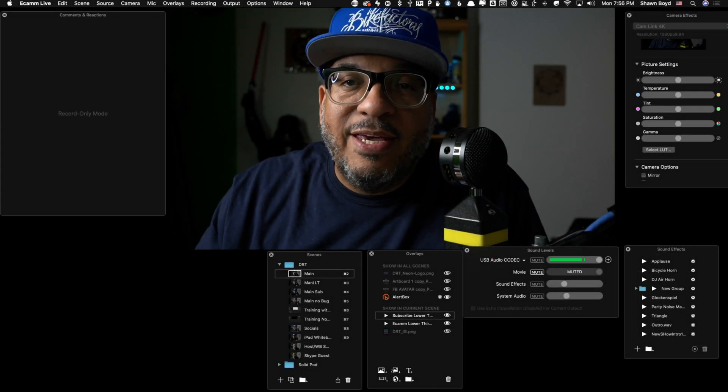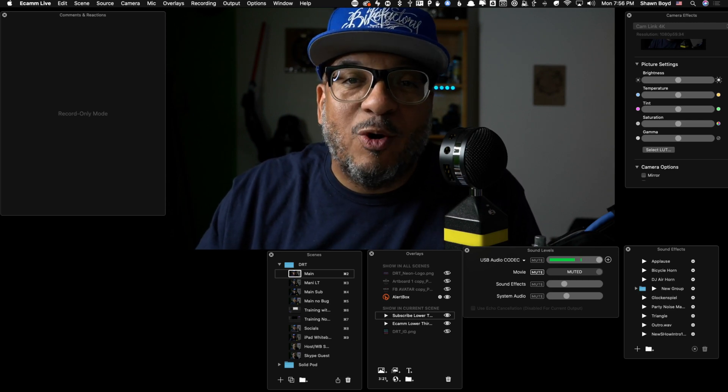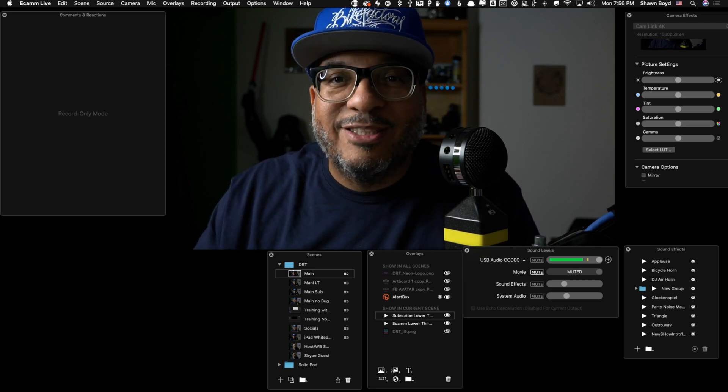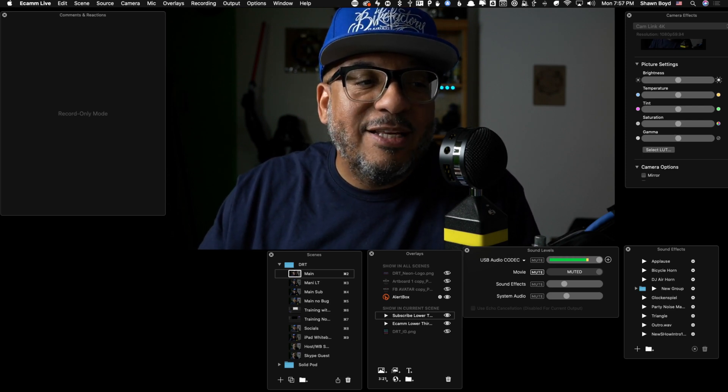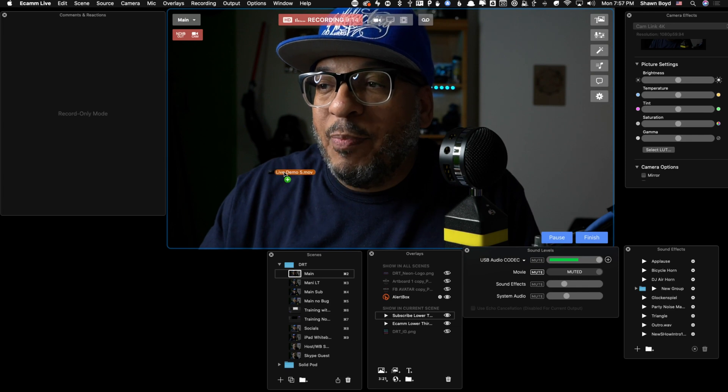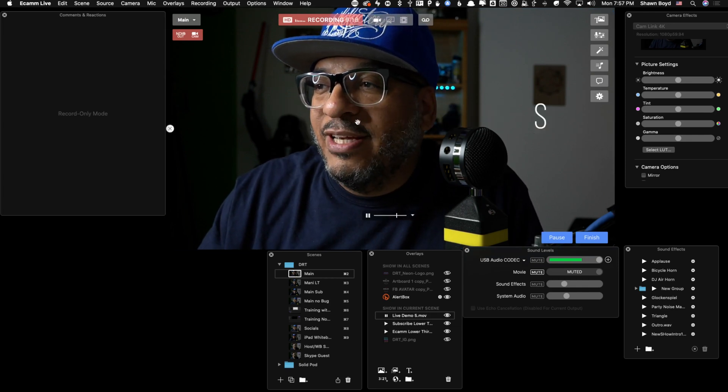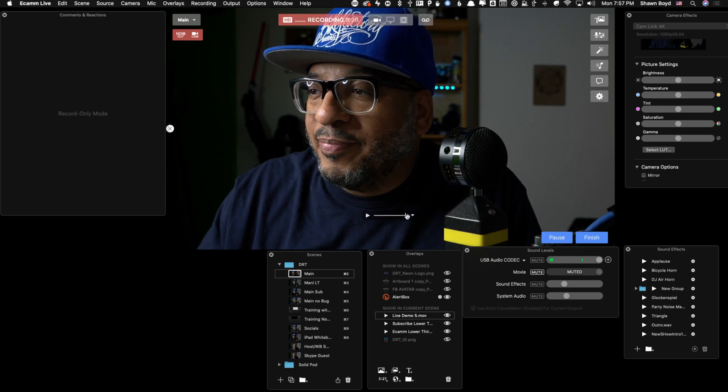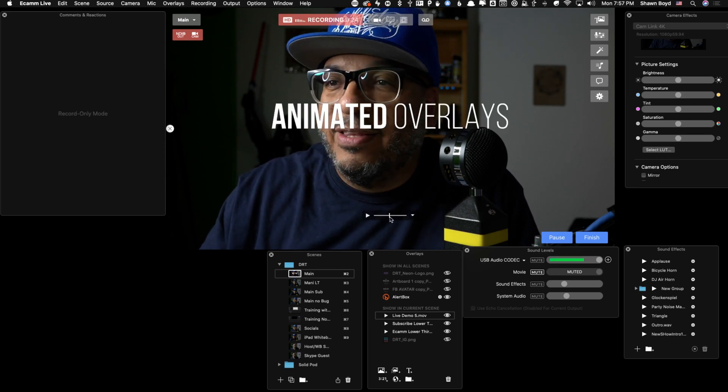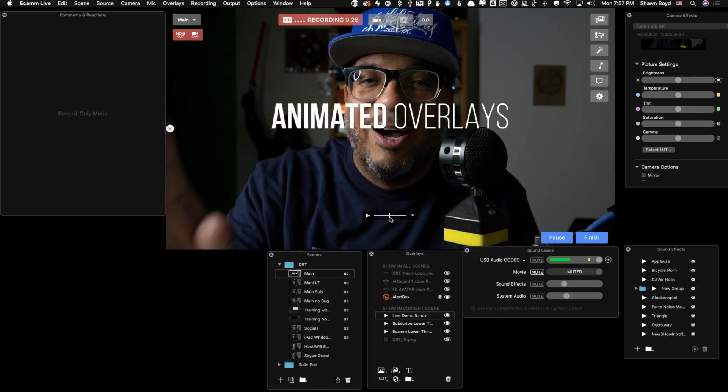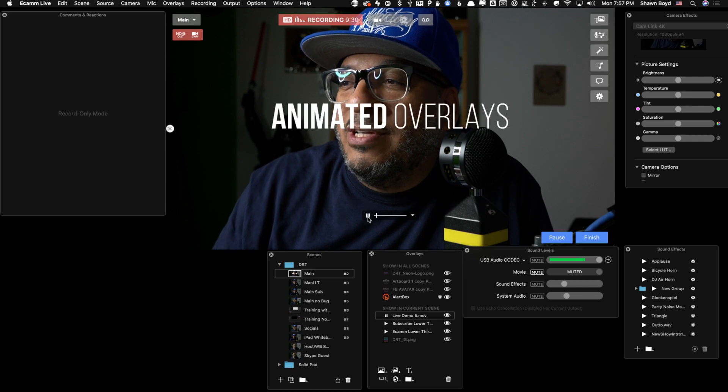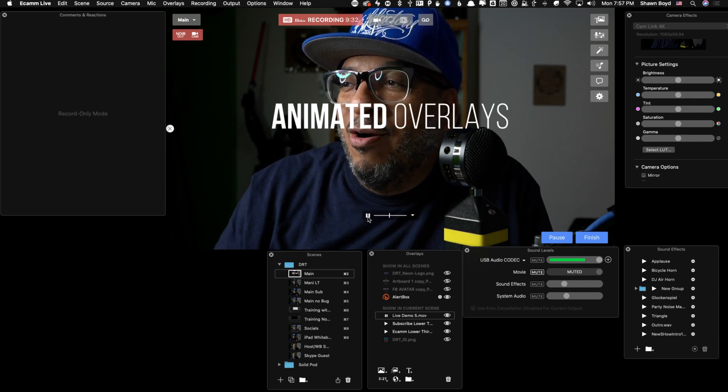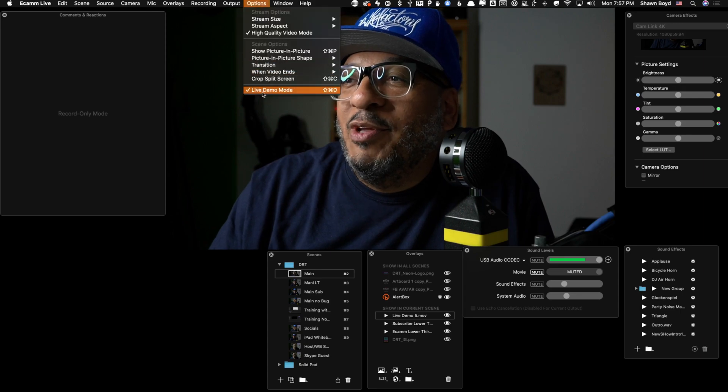Now I'm using Ecamm to show you how to do this, but you can use OBS, Streamlabs OBS, whatever. This is going to work in pretty much any one of these softwares. I'm going to take this file. I'm just going to drop it right here into the middle of my scene. And you can see it's transparent, right? If I move this playhead back, you can see right there, transparent, animated overlay, right? So let's go ahead and play that one more time. Animated overlays. And it's gone. Let me go ahead and turn off demo mode real quick.